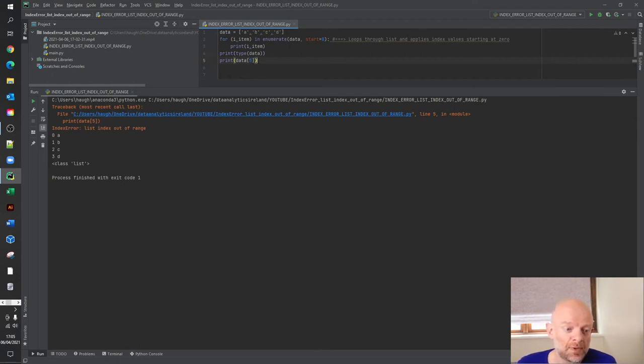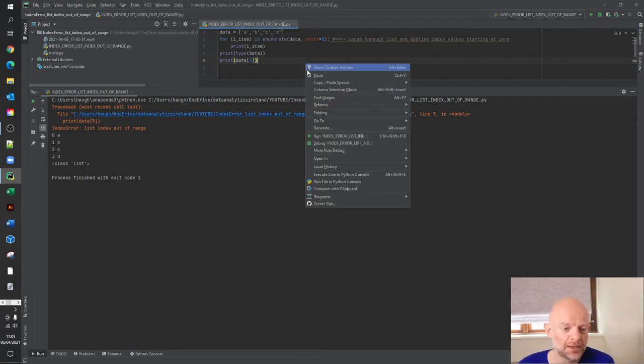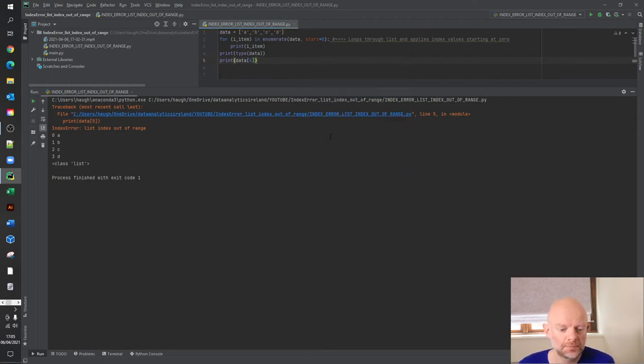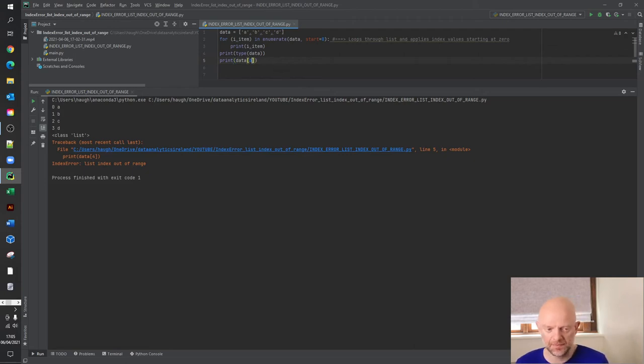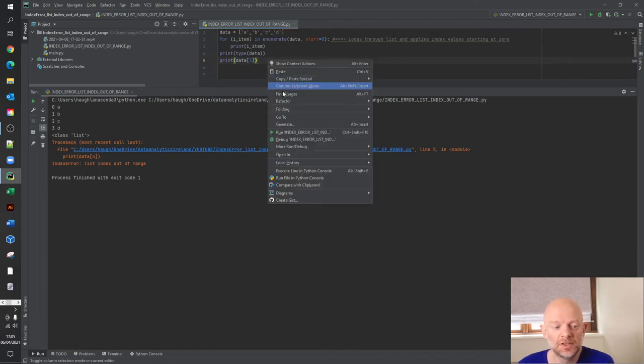If we change that to four, that should give us the same error. Yep, same error again. Now, if you change it to three, the error disappears and it'll be zero, one, two, three. So we should get a value of D.